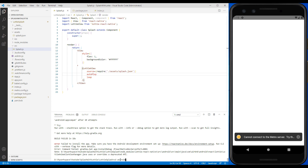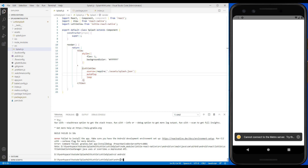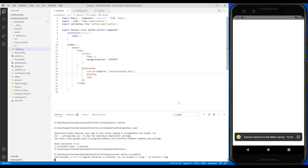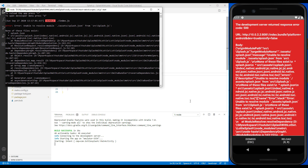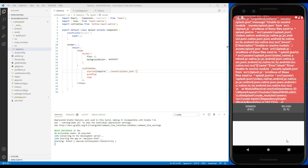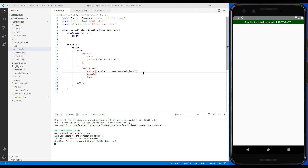The error we get is due to the module not syncing with the Gradle. So we go to the Android folder and execute the clean command for the Gradle. Go back to the main folder and run the app. This error tells us that it couldn't find the JSON file, and the reason is that we entered the wrong address with one less dot. Now we reload and see that the Lottie animation is running in the splash component.